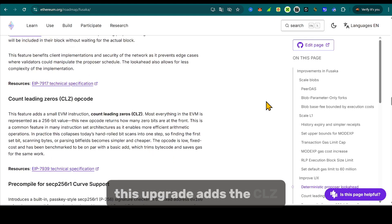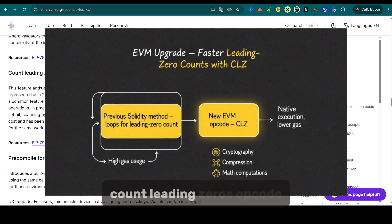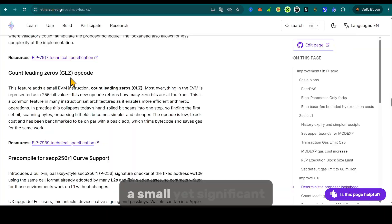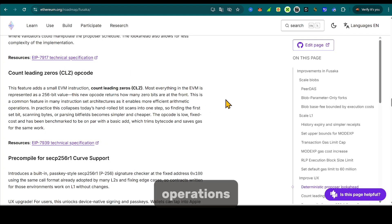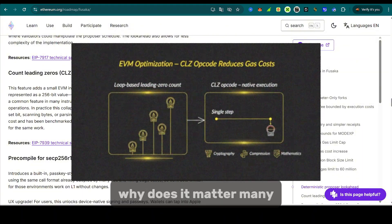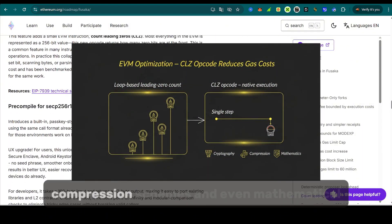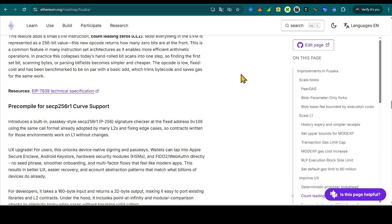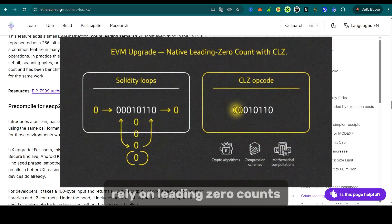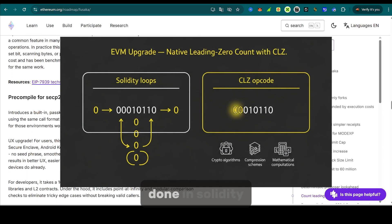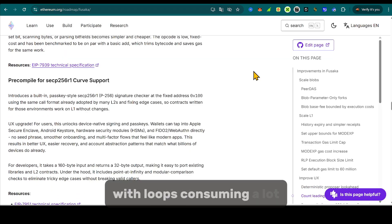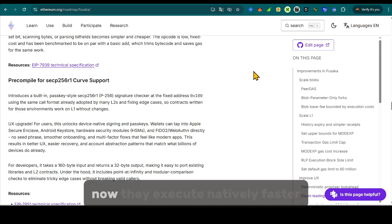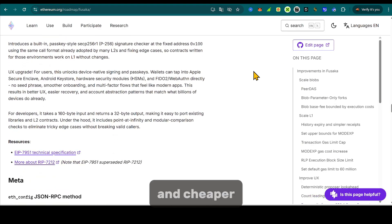Ethereum virtual machine keeps evolving. This upgrade adds the CLZ, count leading zeros, opcode. A small yet significant instruction that optimizes bit-level operations. Many cryptographic algorithms, compression schemes, and mathematical computations rely on leading zero counts. Previously, these had to be done in Solidity with loops, consuming a lot of gas. Now, they execute natively, faster, and cheaper.